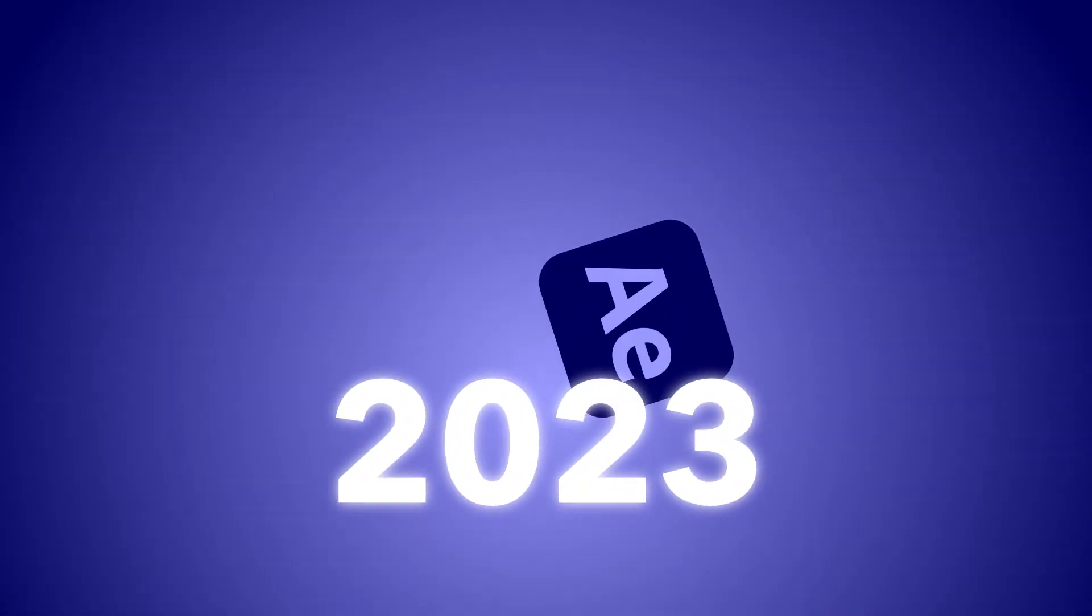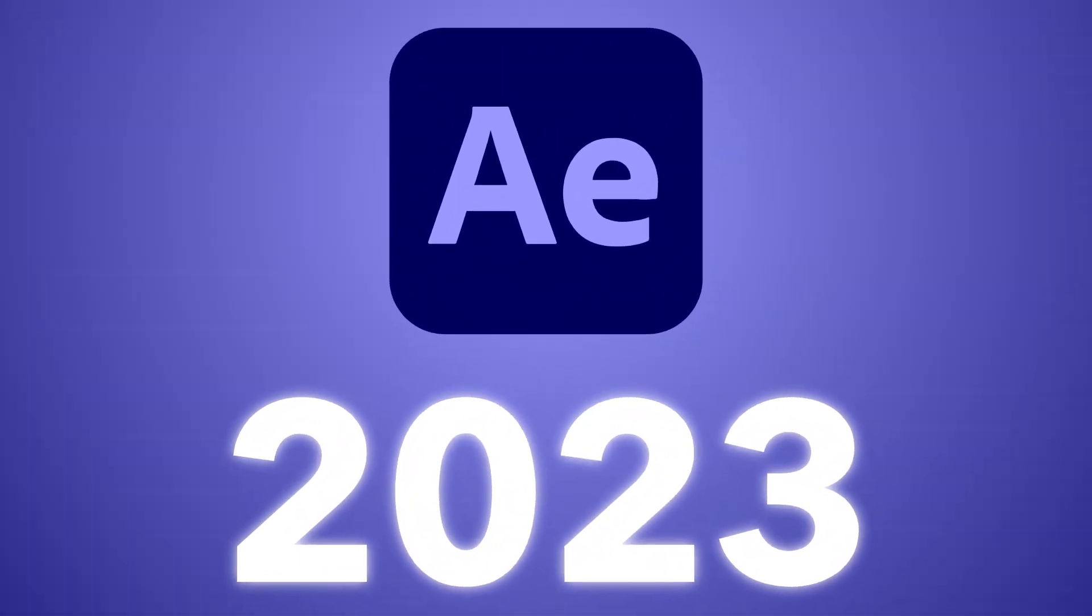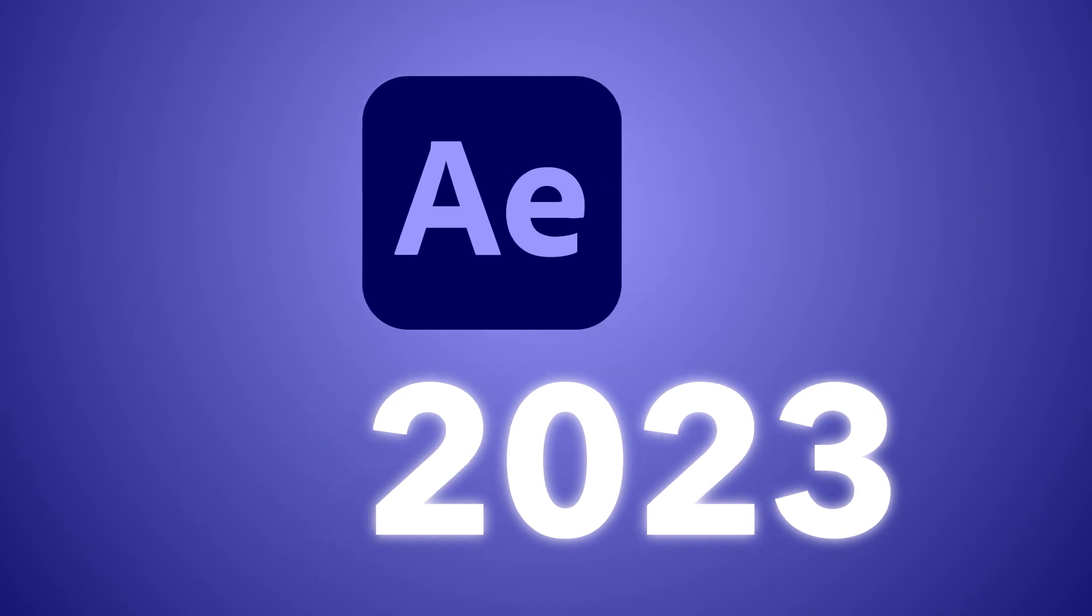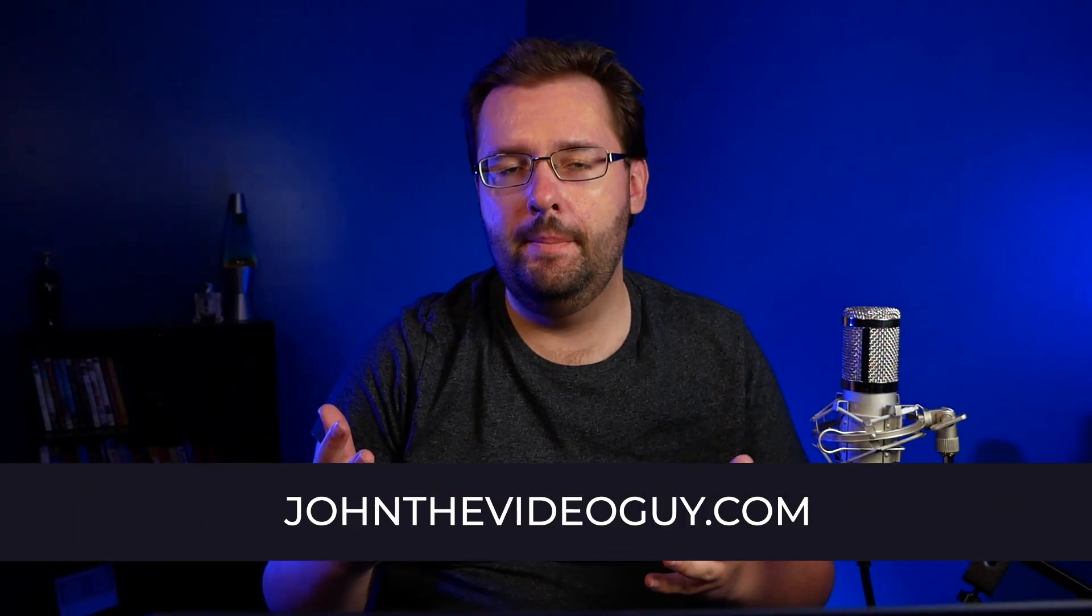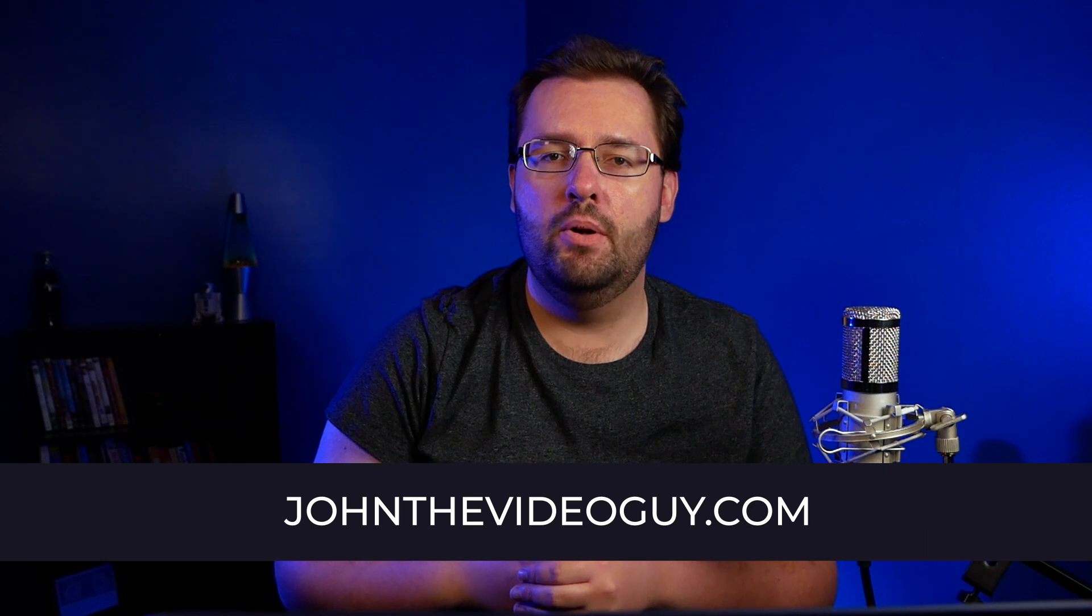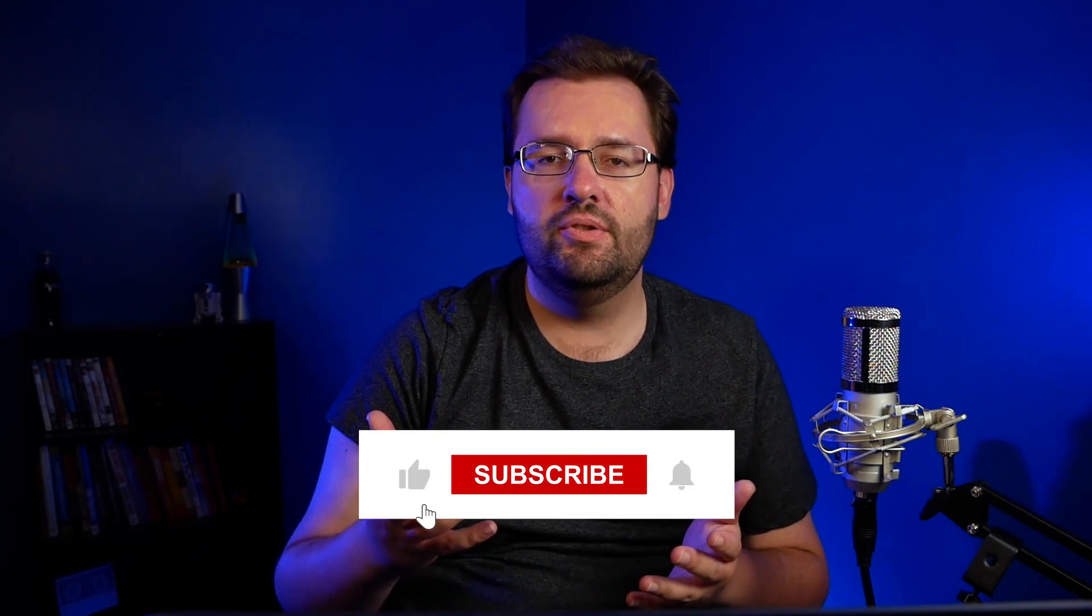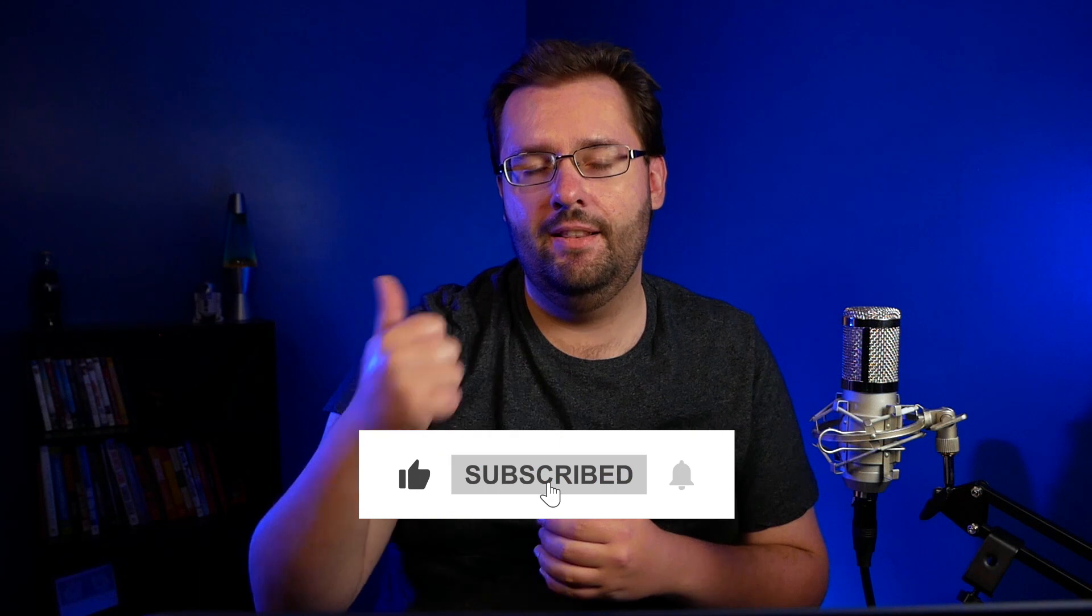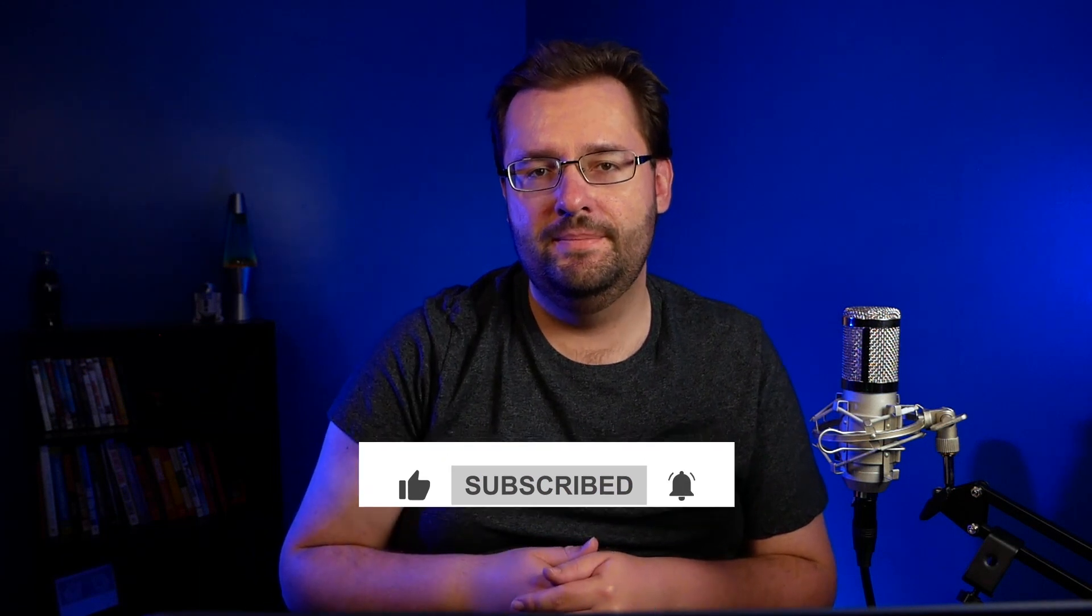Adobe just released the 2023 version of their Creative Cloud applications and in this video I'm going to be going over my top five favorite new features inside Adobe After Effects. What's going on guys? John the Video Guy here. Welcome to my channel. If you're new here, I post After Effects and Premiere Pro tutorials, so if you're interested be sure to subscribe and hit the like button down below.